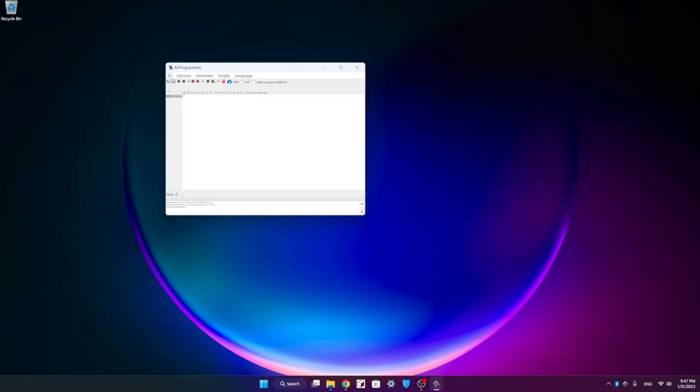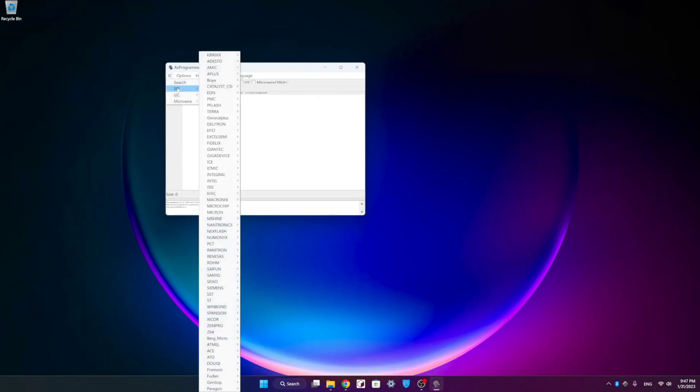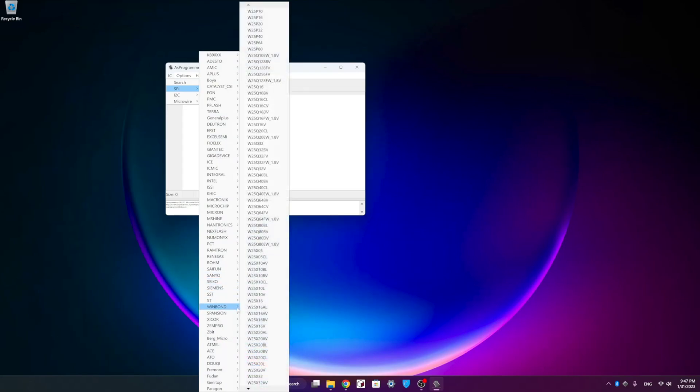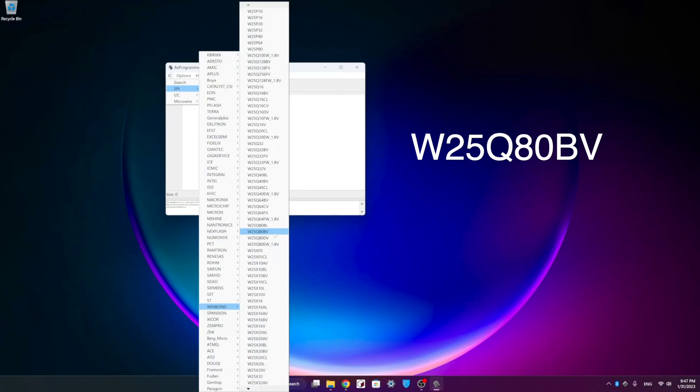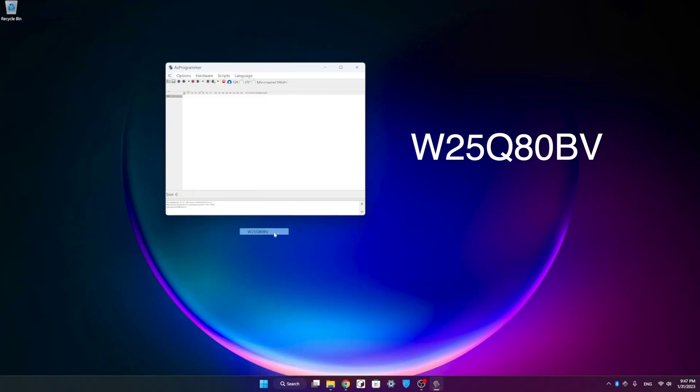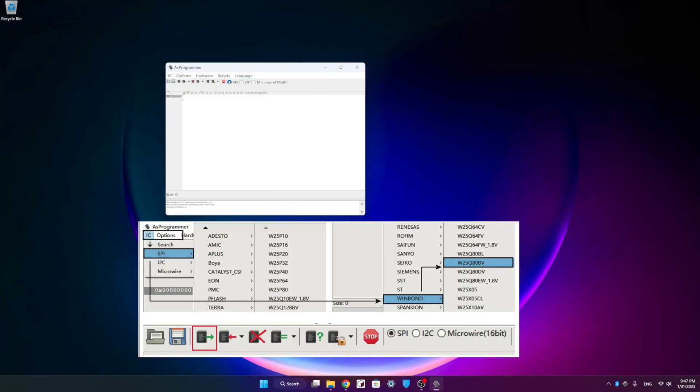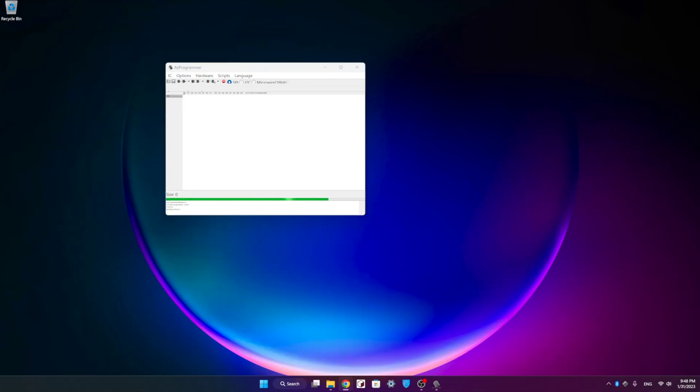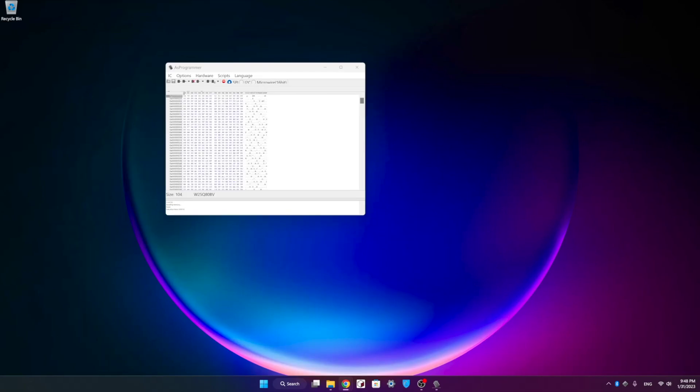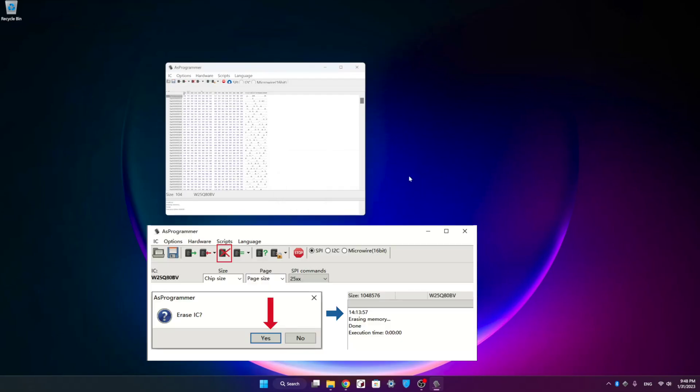We're going to select IC at the top, slide down to SPI, then we're going to scroll all the way down to Win Bond, then we're looking for W25Q80BVB. Once you've got that selected, you're going to click on the green arrow to read IC. Then we're going to click the red X to erase IC icon, then we'll hit yes to erase.